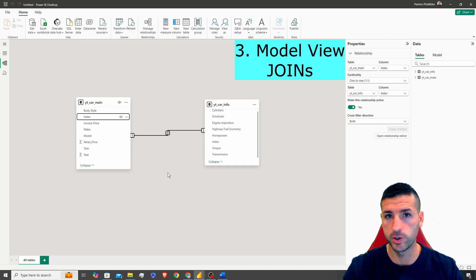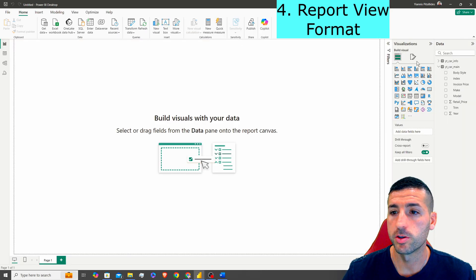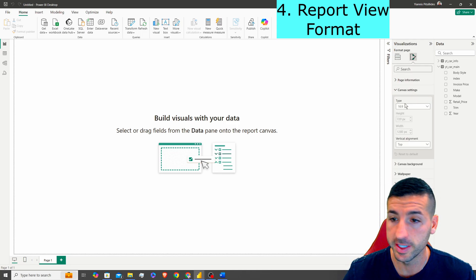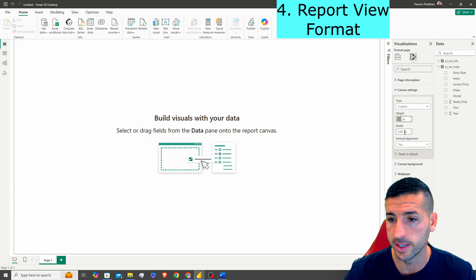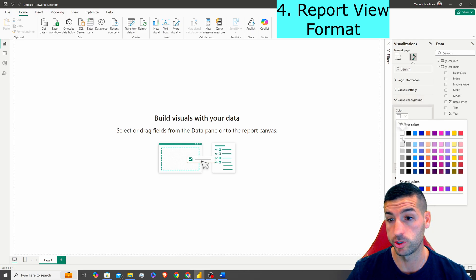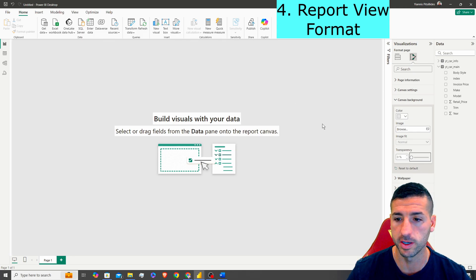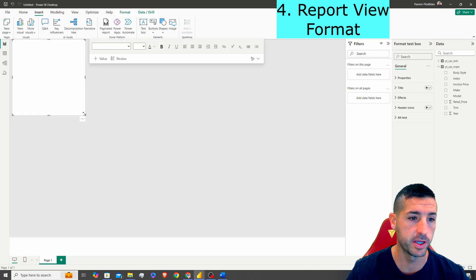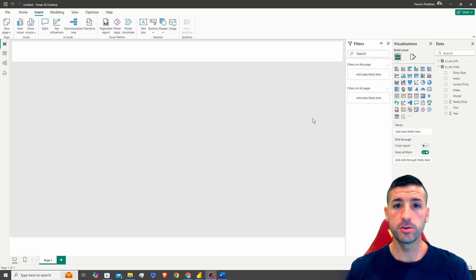The next thing you should know is how to format your report view. Click Format your report page, and under Canvas Settings you can change the type to Custom and adjust the height and width for a longer or wider report. Another important setting is the background — you can set it to light gray and set transparency to zero. You should also know how to create text boxes, which are used for titles and section separations.